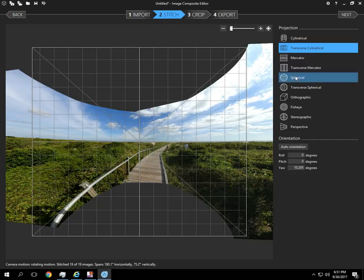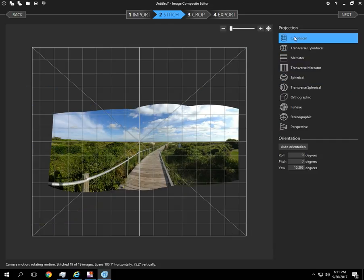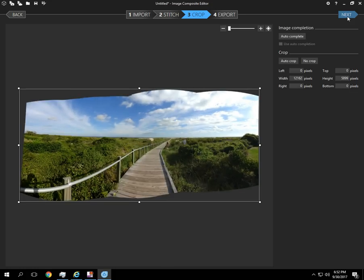But that doesn't really matter. So we're just going to leave it as a cylinder and click next. So projecting goes pretty quick. Again it depends on how many images you have total. Now here's something that's really cool.